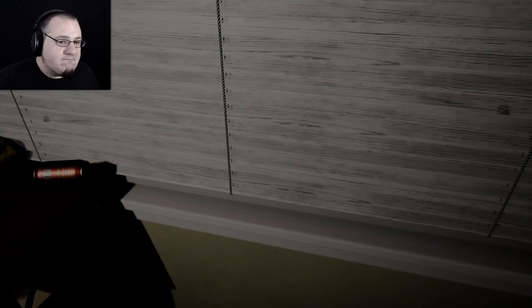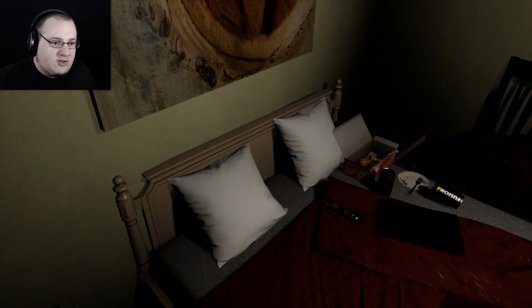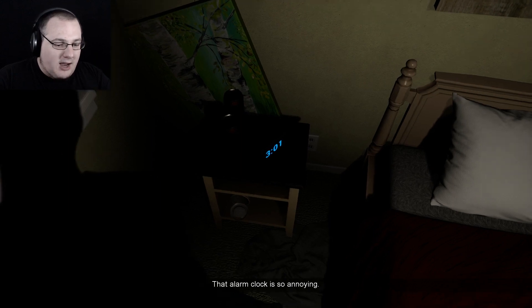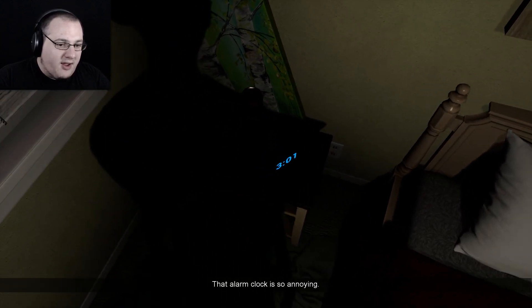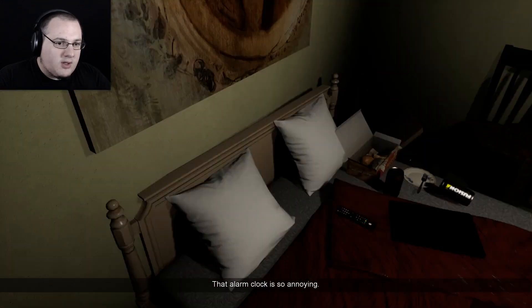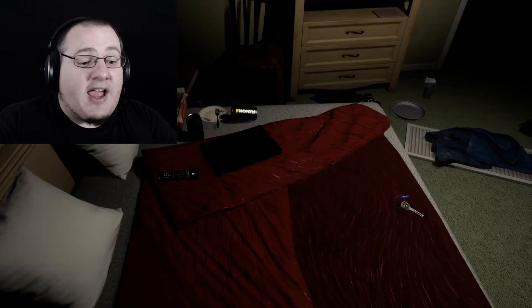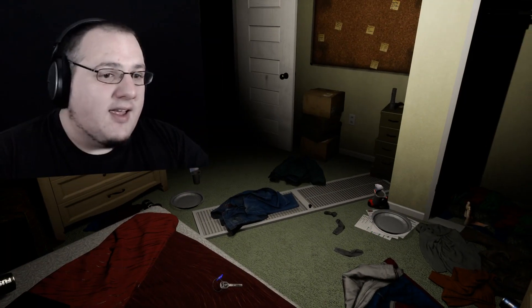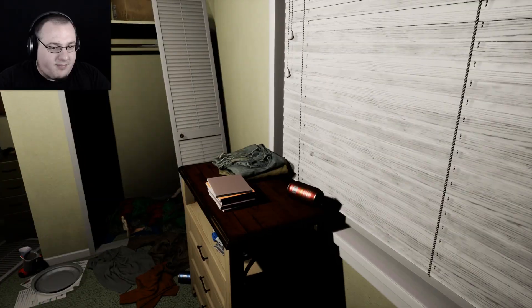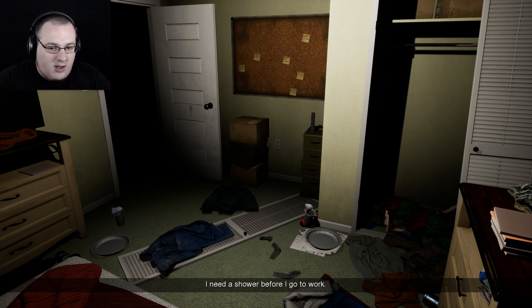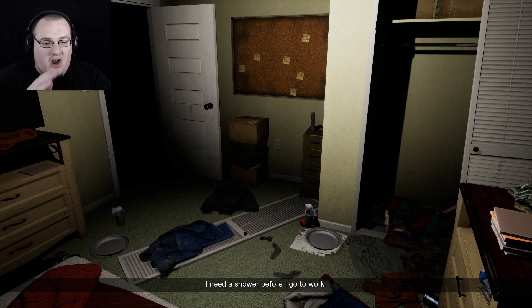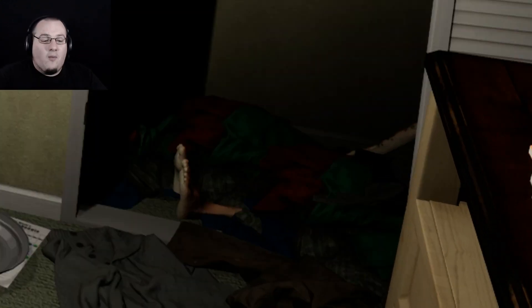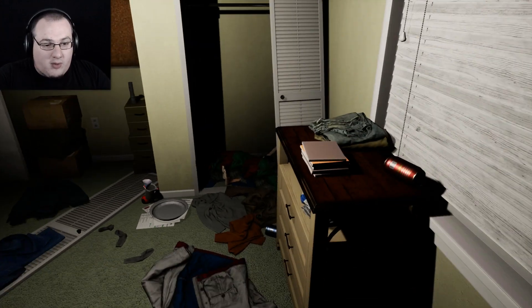3am. Okay. Dude. Dude, stop. The alarm is so annoying. I know. Okay. Thanks. Something made a sound. I heard a squeaky squeak. Oh jeez. Look in the wardrobe. There's just some feet. Why is there feet? I need to shower before I go to work.